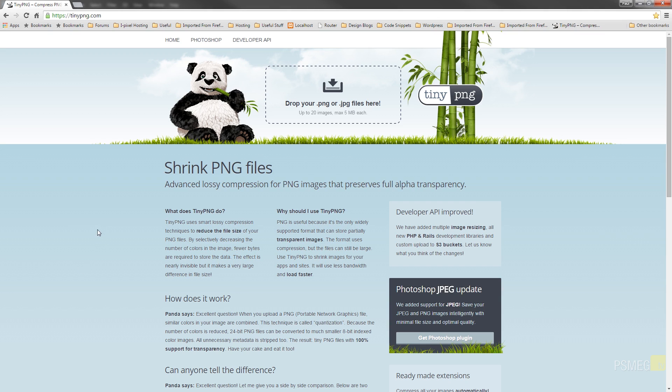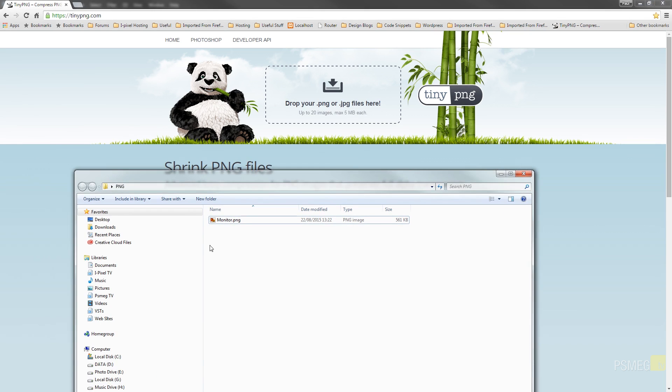Okay, so the website is tinypng.com, and as its name suggests, it allows us to reduce the file sizes. So all we need to do is drag and drop our PNG file onto this little area. Like I said, maximum of 20 images per time and five megabytes each. And that will then compress those for us and give the option to resave it.